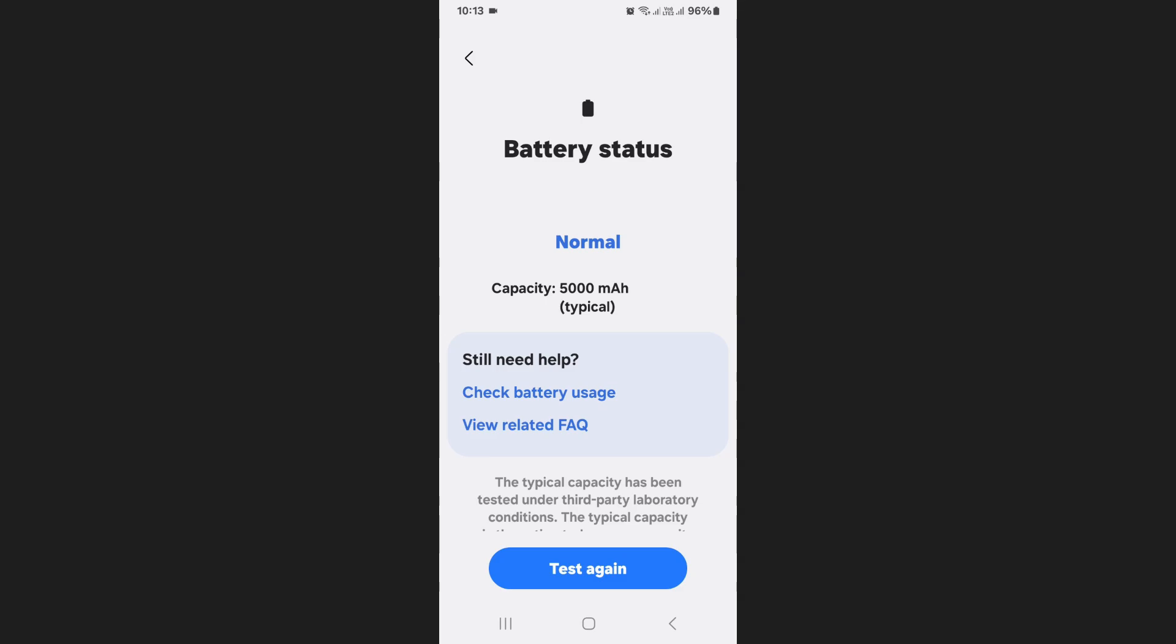After doing this, you will see the current health status of your battery. If it says Normal, this means that your battery is in good condition and working properly.